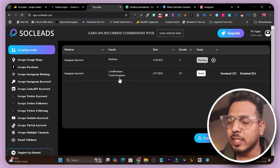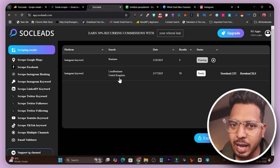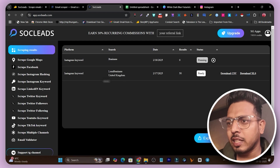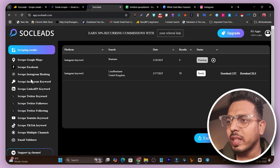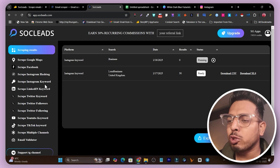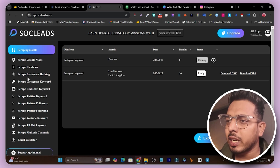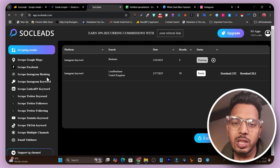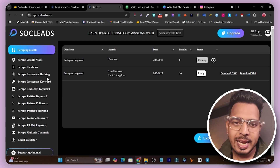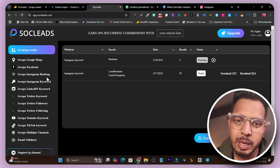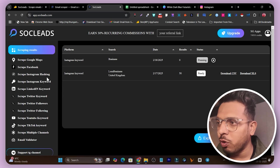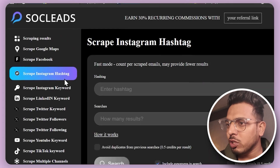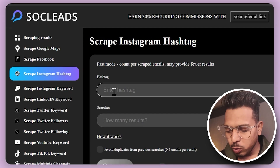I've already tested this to get data for a desired country — yes, you can even target specific countries. The best part is that along with the keyword I can also use an Instagram hashtag, so it will scrape emails from all people using that hashtag.